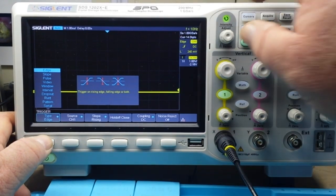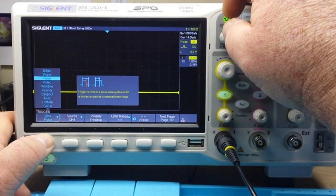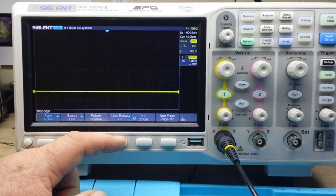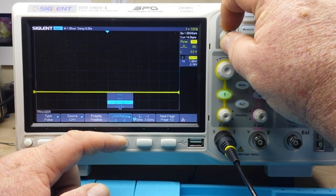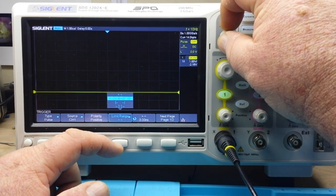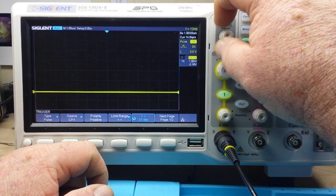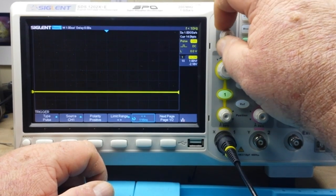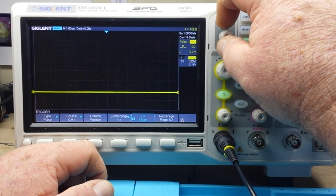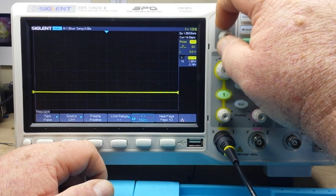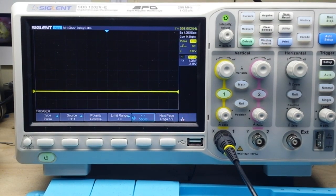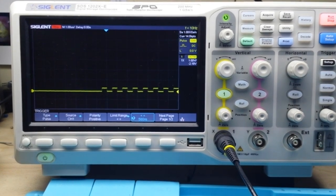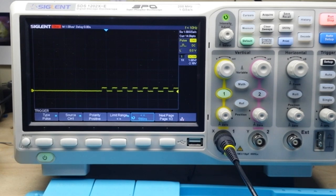Setting a positive pulse limit range of less than or equal to 560 nanoseconds, and putting it in single shot mode, we're now able to capture that burst using the pulse type trigger. That is another trigger mode that's really useful for non-repeating periodic signals.